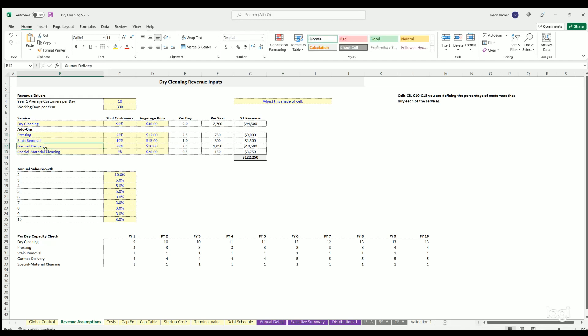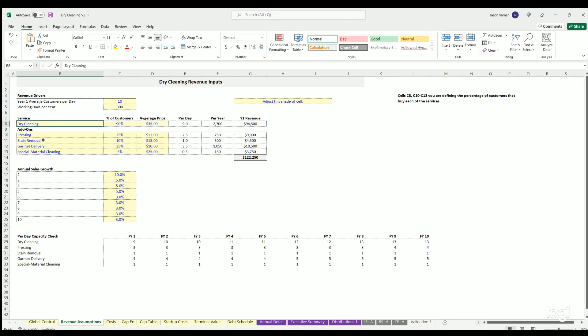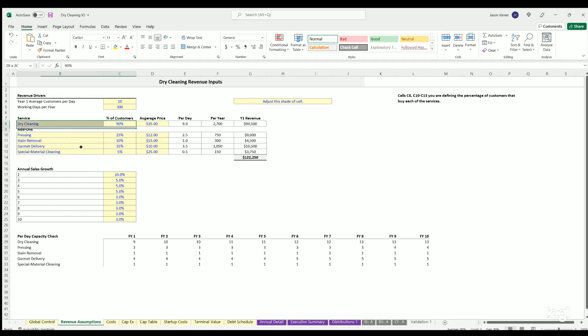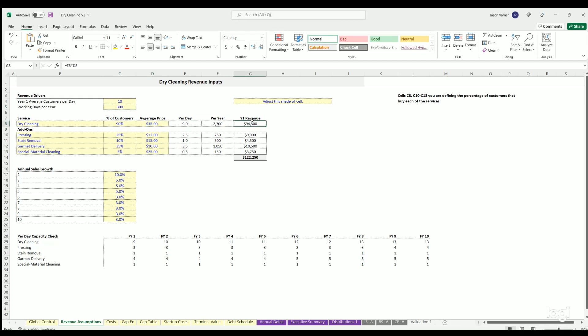You can change these names to whatever add ons you plan on doing. And you could define the percentage of your total customers that get all these things done and they're not mutually exclusive. So this does not have to add up to a hundred percent. Somebody could get dry cleaning. They could also add in stain removal and garment delivery, or they could do all of the above. The point is the logic is going to look at the total customers, multiply that by this percentage and multiply this by the price to get the, and then multiply by the working days per year to get the year one revenue.